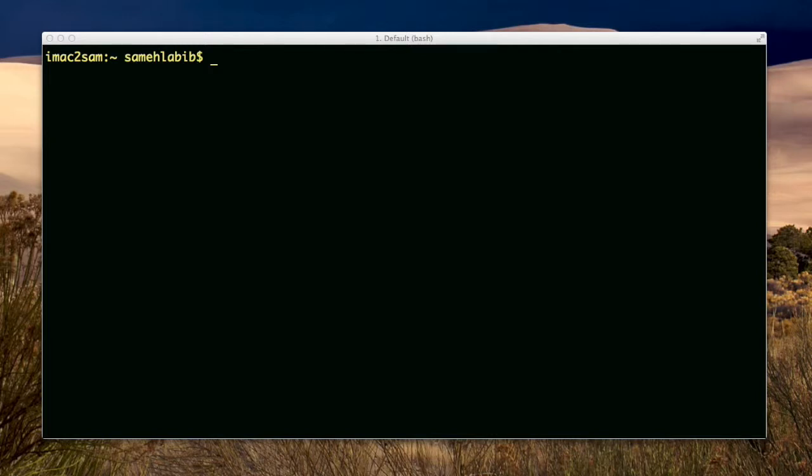Originally, my .bash_profile only had some commands to change the prompt and some commands that npm had put in there when I was using Node. But for the sake of what I'm about to do, I removed the lines that changed the prompt.